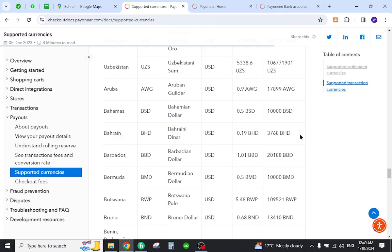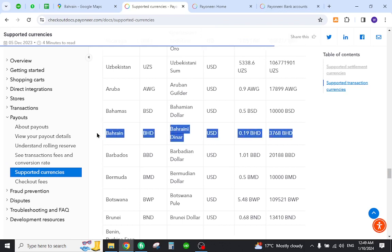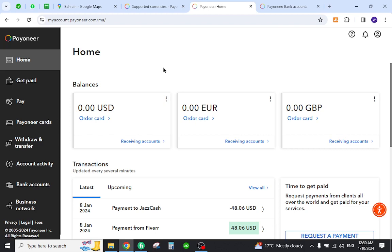Now you need to create a Payoneer account, and for this you need to fill out all the information required. Once you create account you need to login, and after that you will come to this page like here.